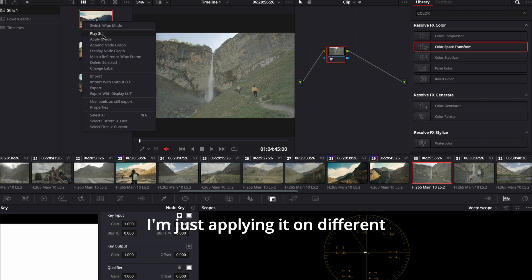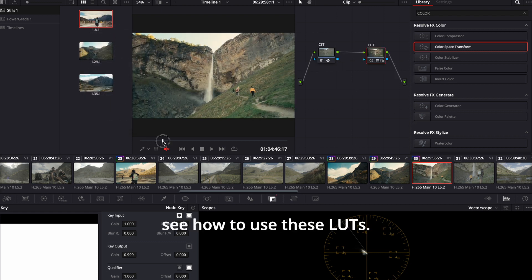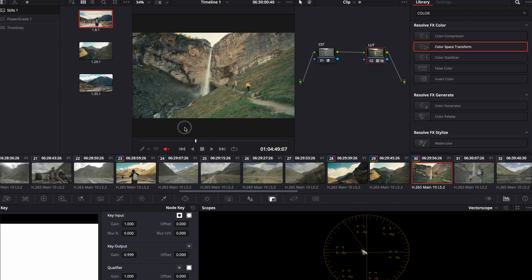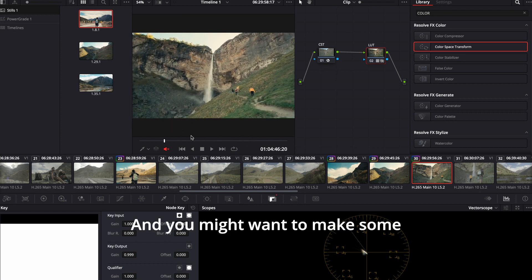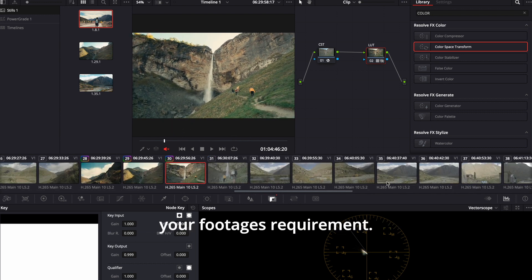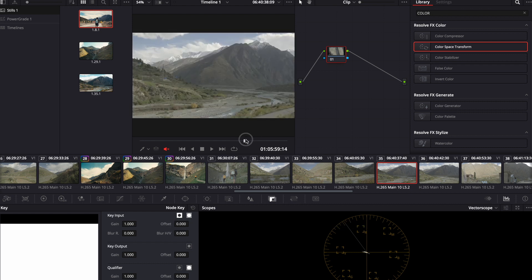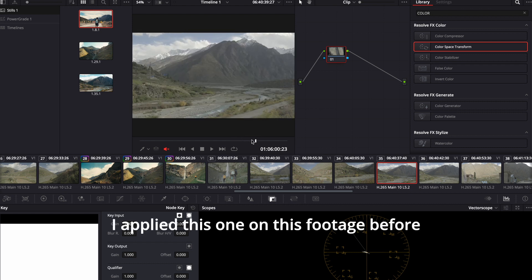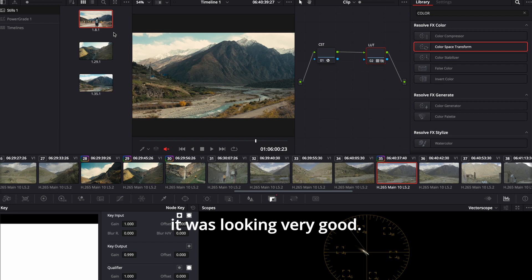I'm just applying it on different footages so that you can see how to use these LUTs. And you might want to make some adjustments according to your footage's requirements. I applied this one on this footage before and it was looking very good.